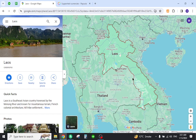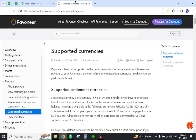Hello and welcome back to my channel. In today's video I will show you how to transfer funds from Payoneer to a local bank in Laos. Let's get started, but first you must verify that it is listed in the supported currencies of Payoneer. For this reason you must come to this page and search your country name.